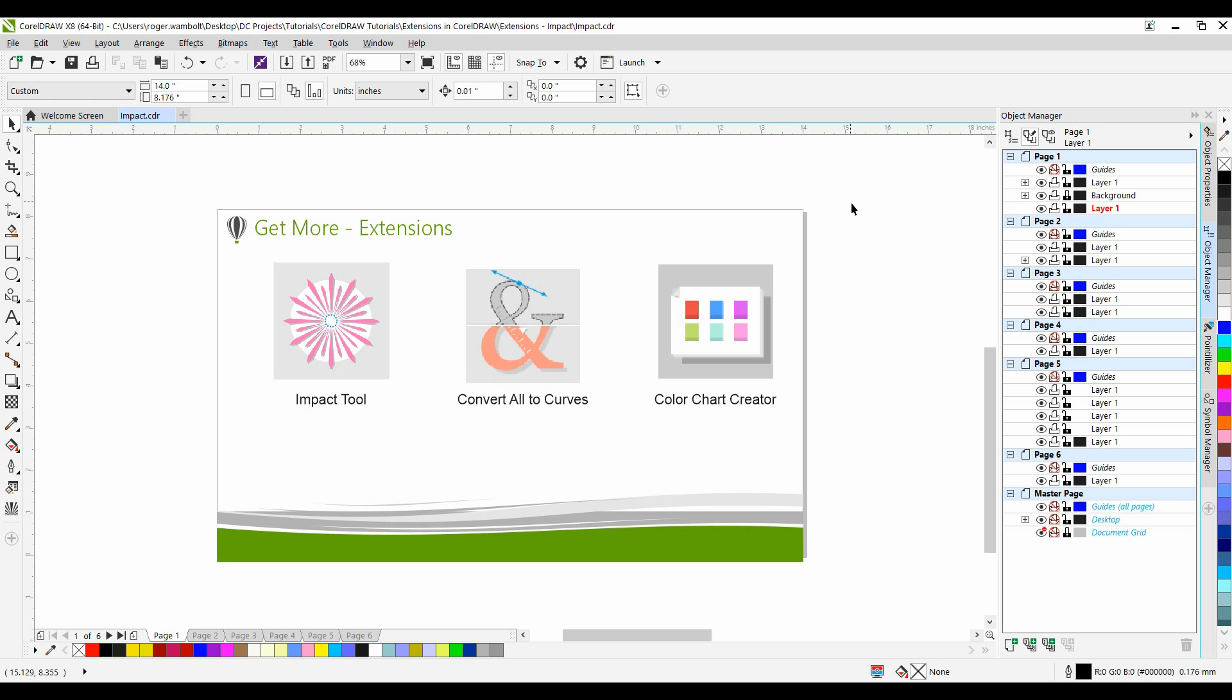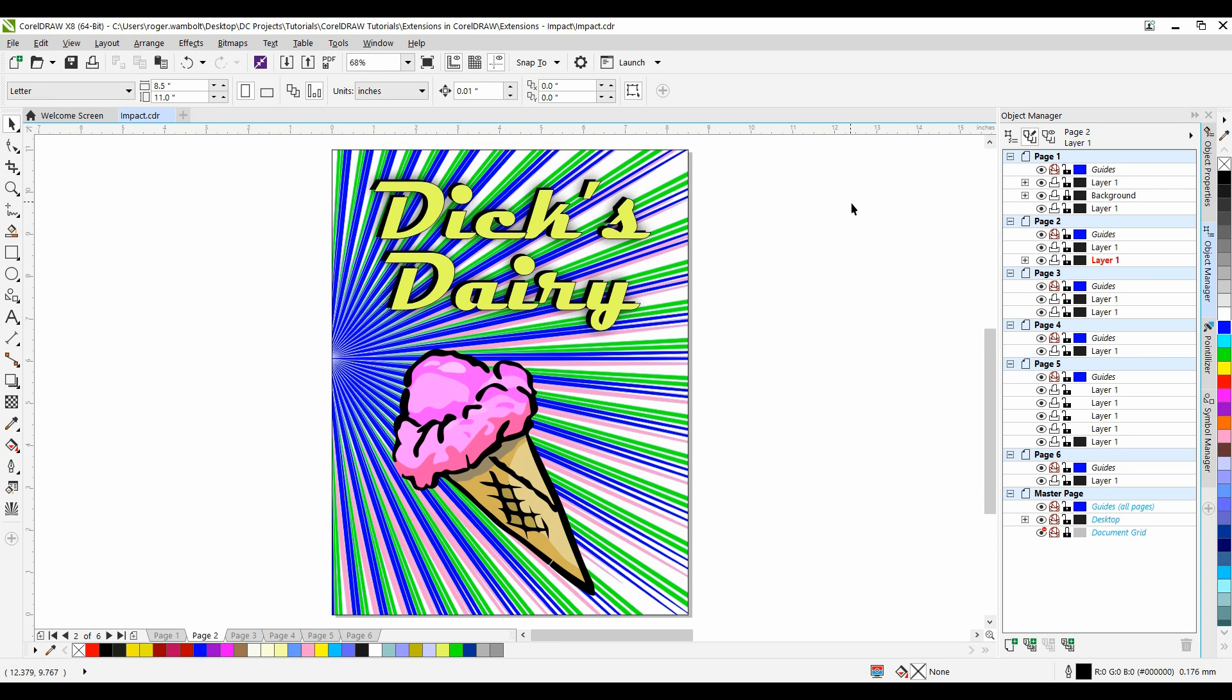In this tutorial, we are going to examine the Impact Tool extension within CorelDRAW. The Impact Tool extension lets you create graphic effects in a style inspired by comic books and contemporary illustration. Such effects are perfect for adding impact, movement, or focus to designs or illustrations.